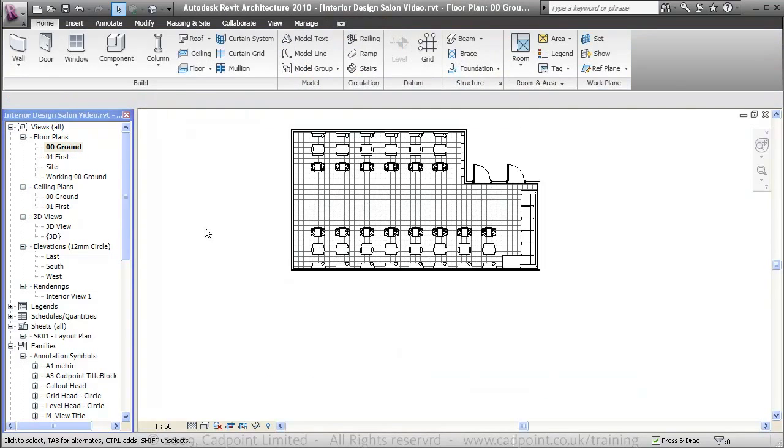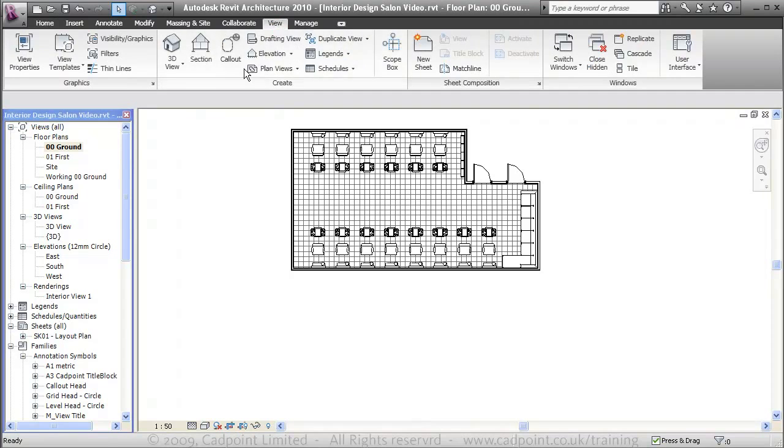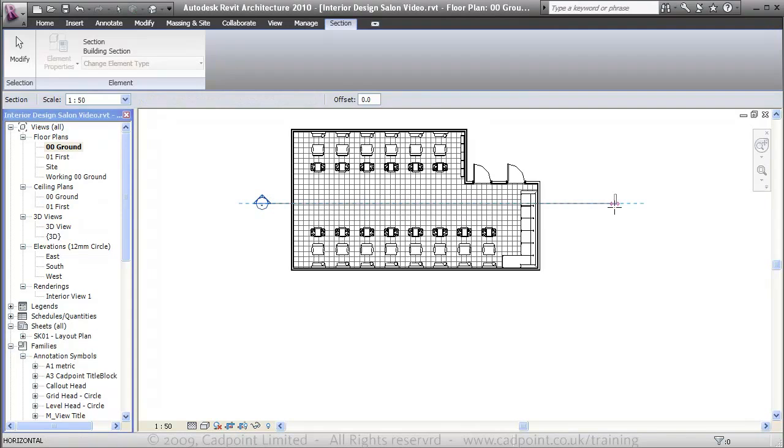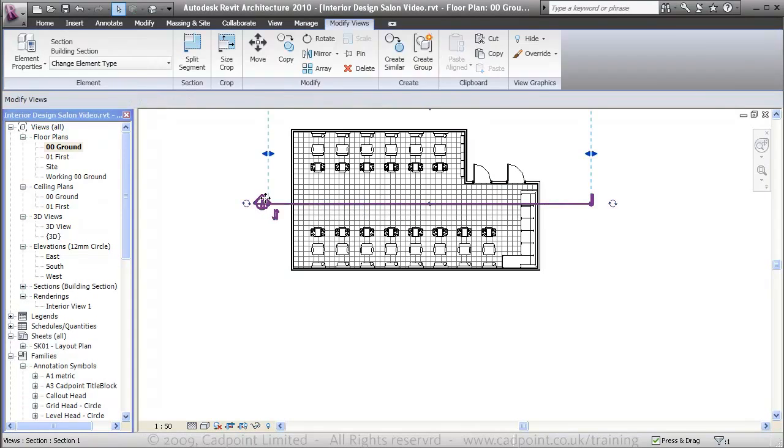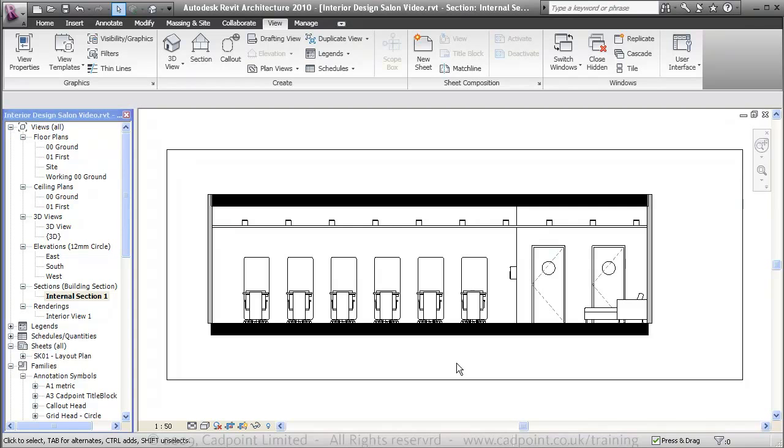I'm now going to create an internal section. As you can see that's created a section straight through the building just taken from our 3D drawing on our plan, with no extra work in there.